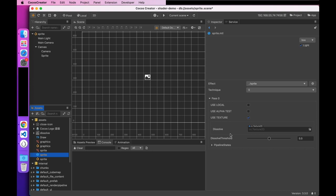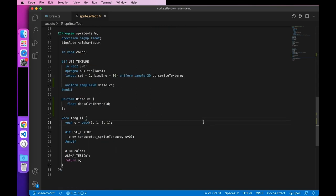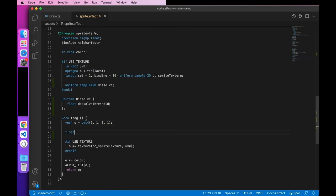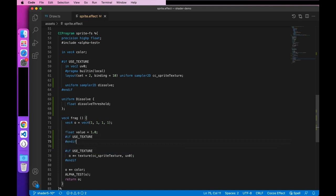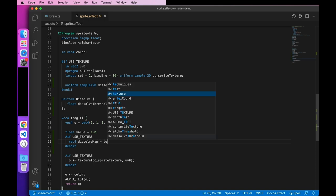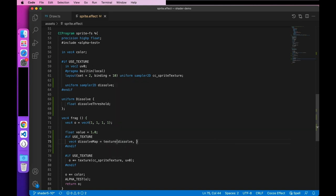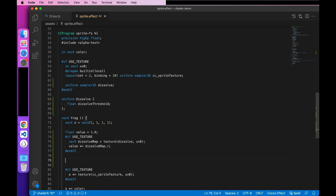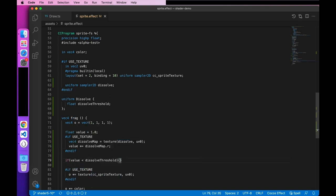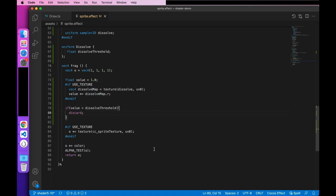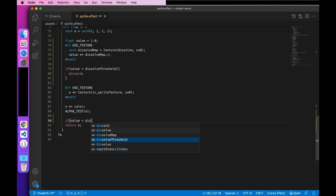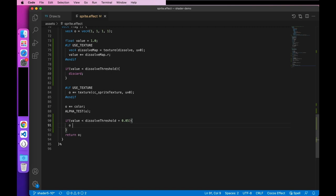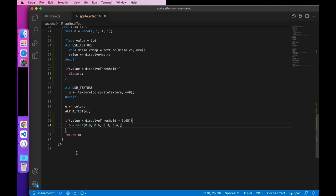At this point, we can see that there are two properties added in the material panel. Then, handle the dissolution logic. It must be processed before the main texture. Select the texture RGB in any of the channels. If the color value is less than the dissolve threshold, the fragment is discarded. Make this part transparent. Then, we set an edge transition color close to the dissolve threshold. I'll set a transition color here that's close to orange. Then, we can look at the results.